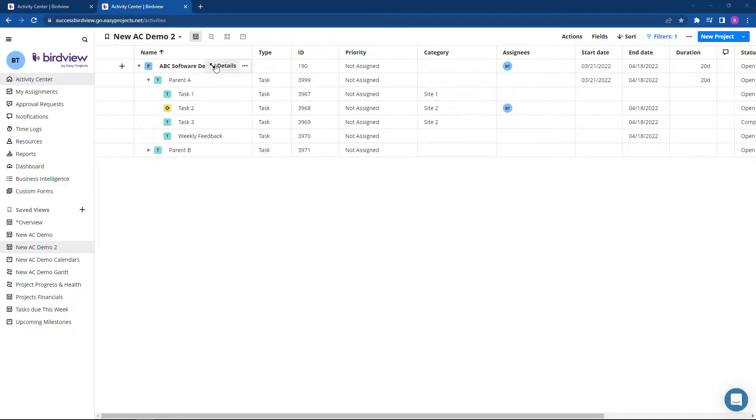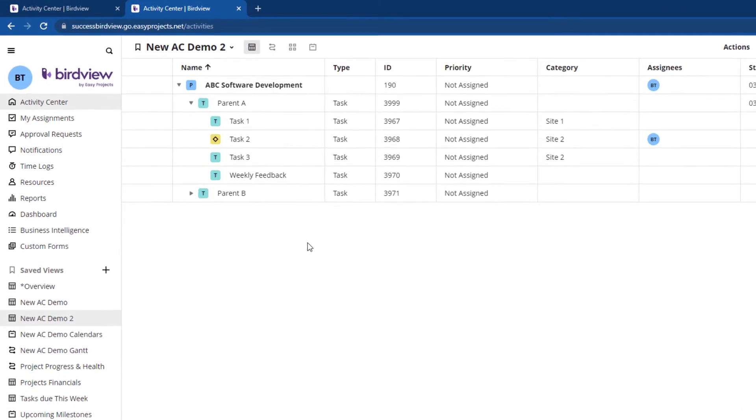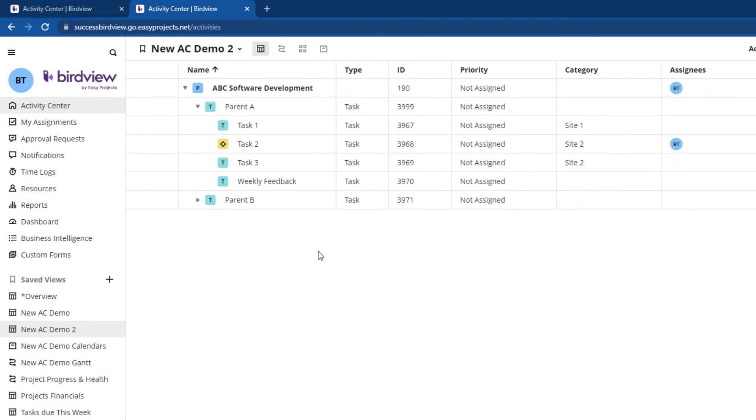In this example, we're working on a project in software development where one of the tasks is gathering feedback at the end of every week for 8 weeks in total.